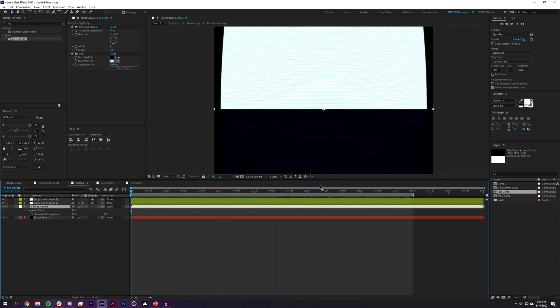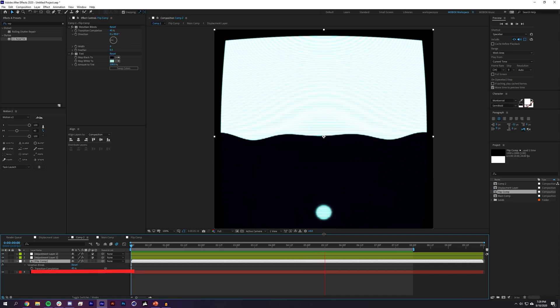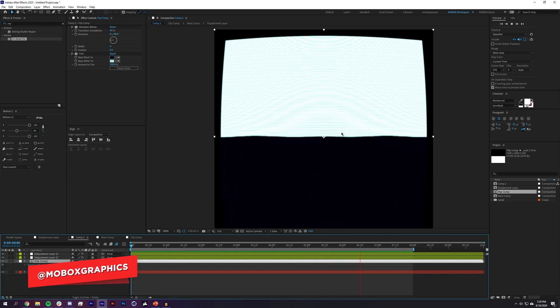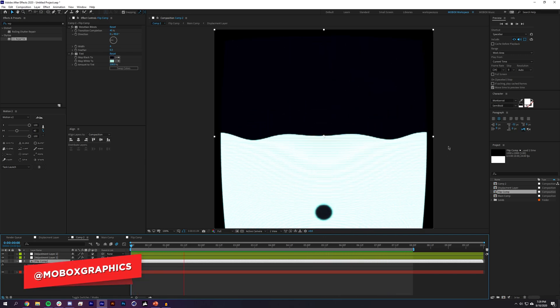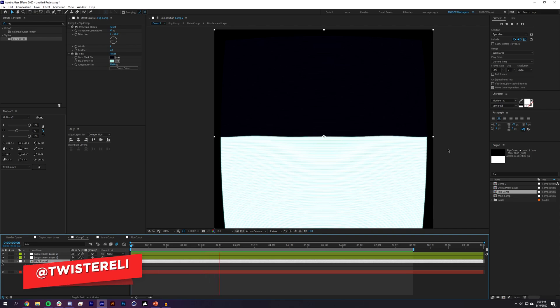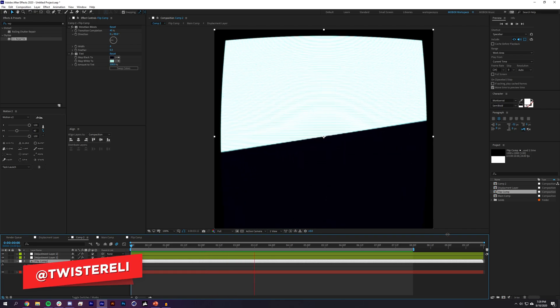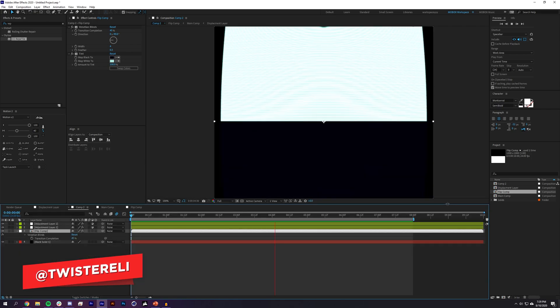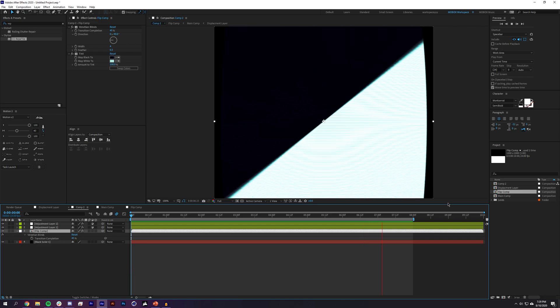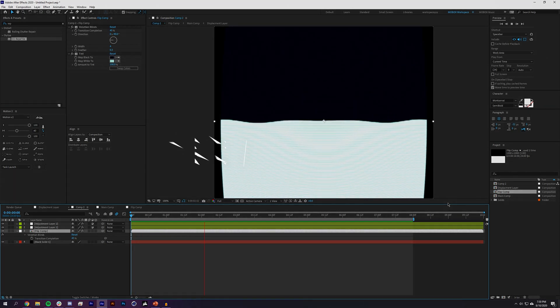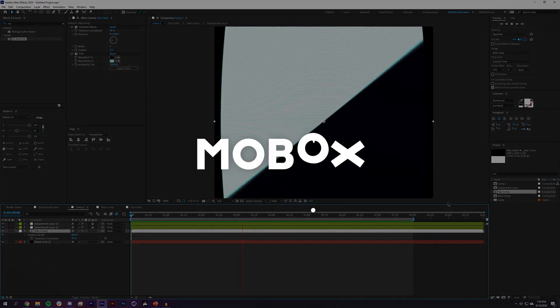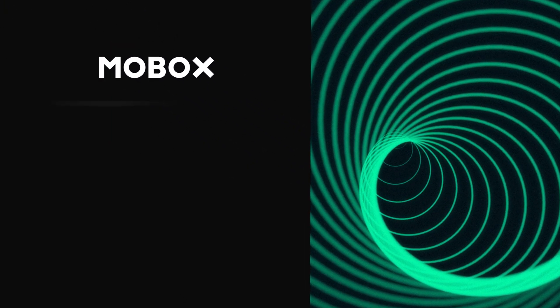If you enjoyed this video, please give it a like and share your creations using displacement maps on Instagram and Twitter. The project file is on our Patreon at the $5 level, where you'll have access to all project files from the last few years. Thanks for watching!